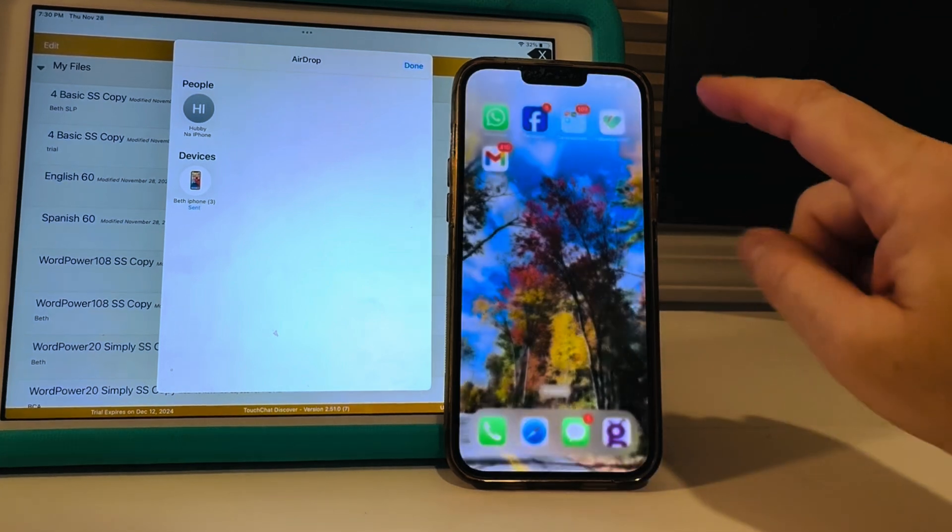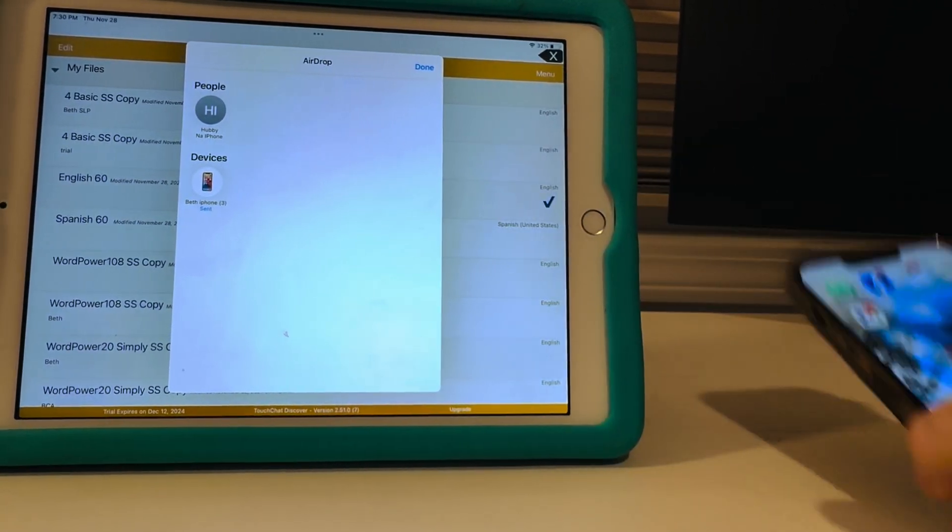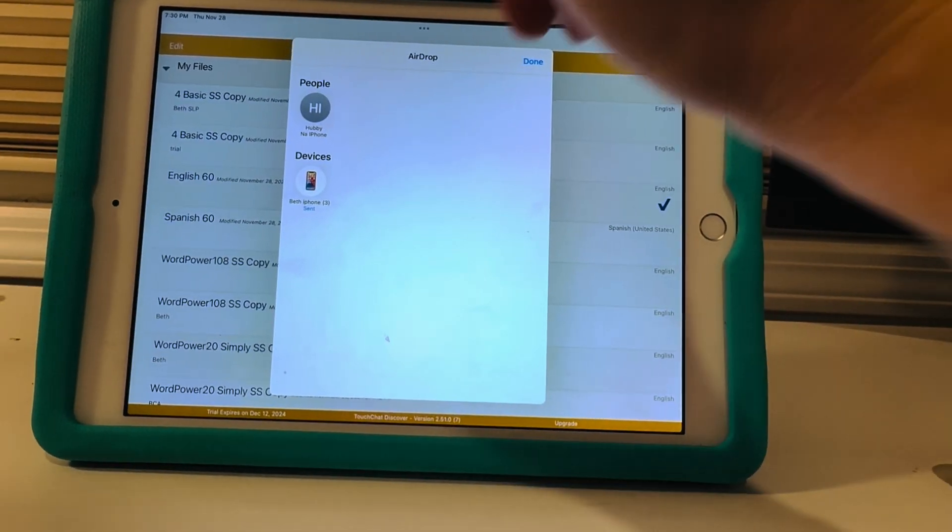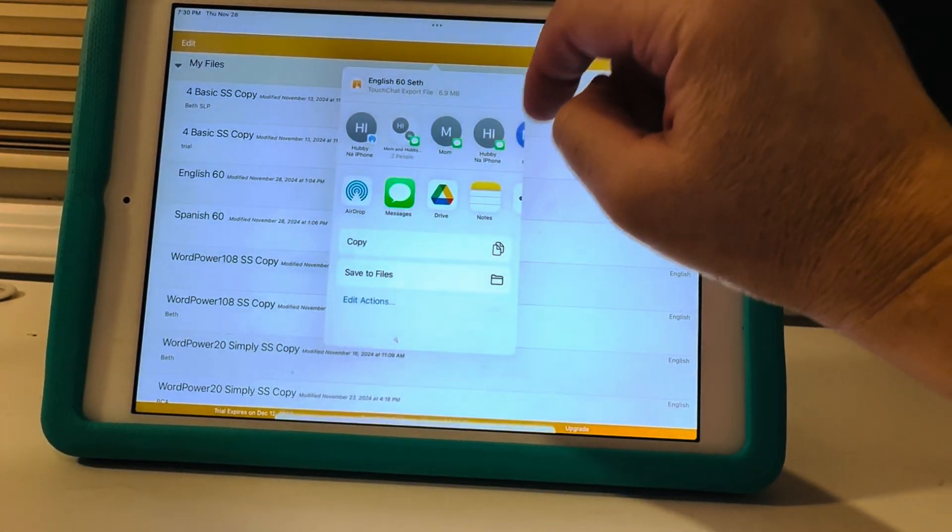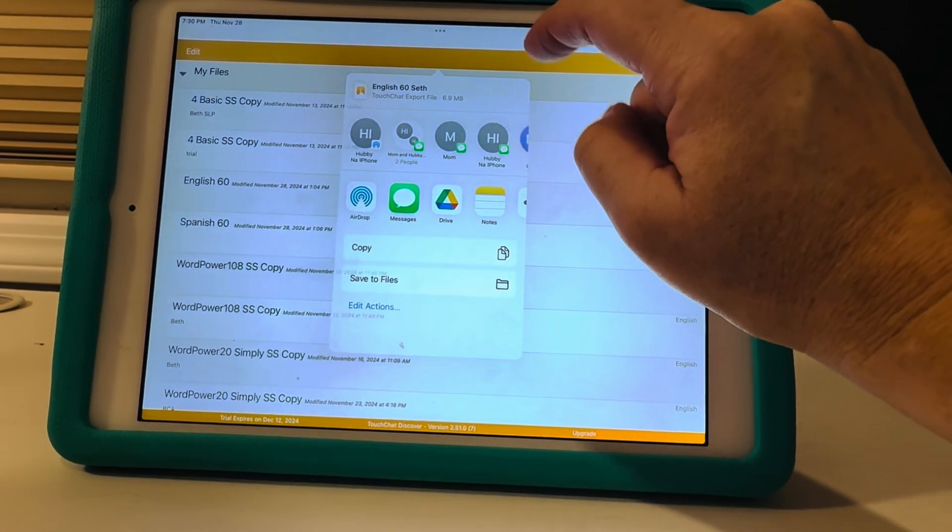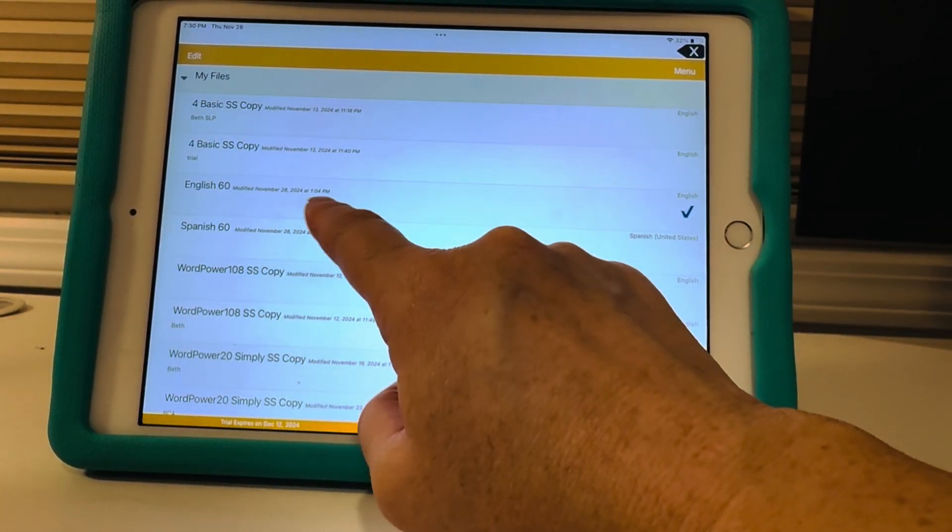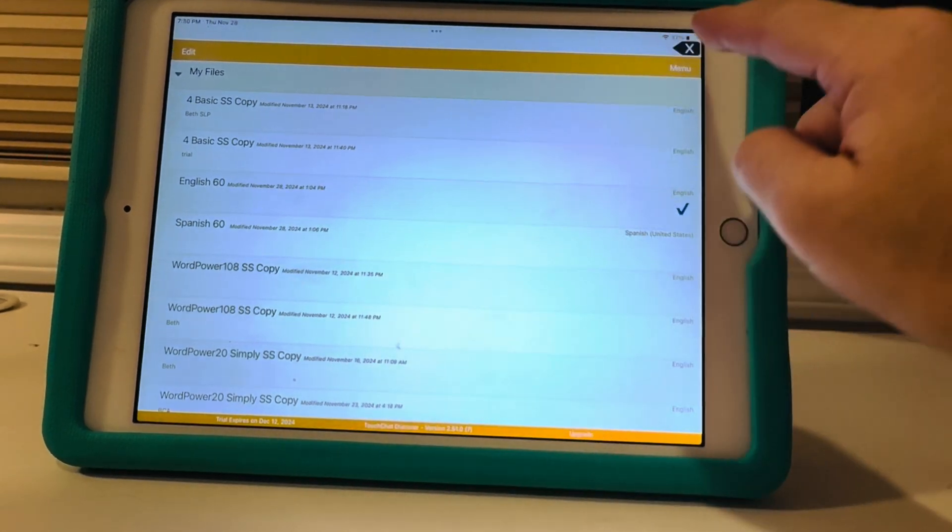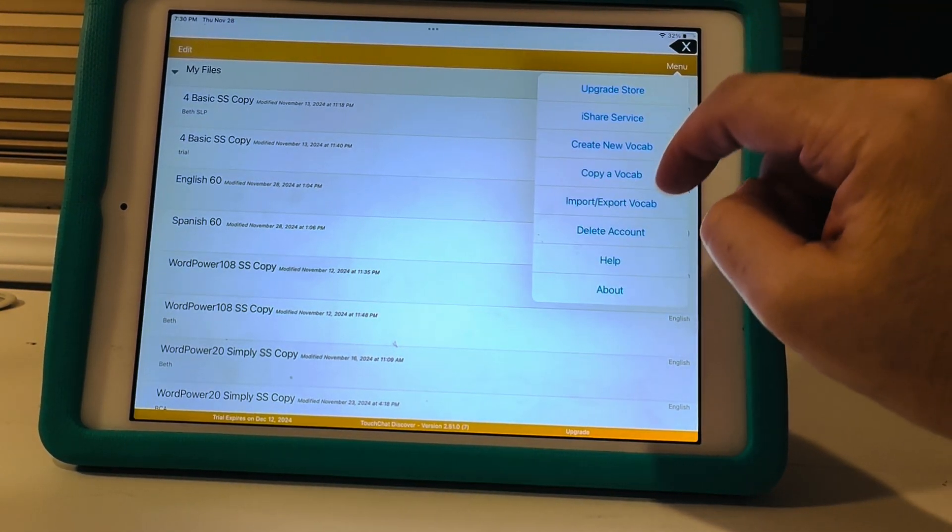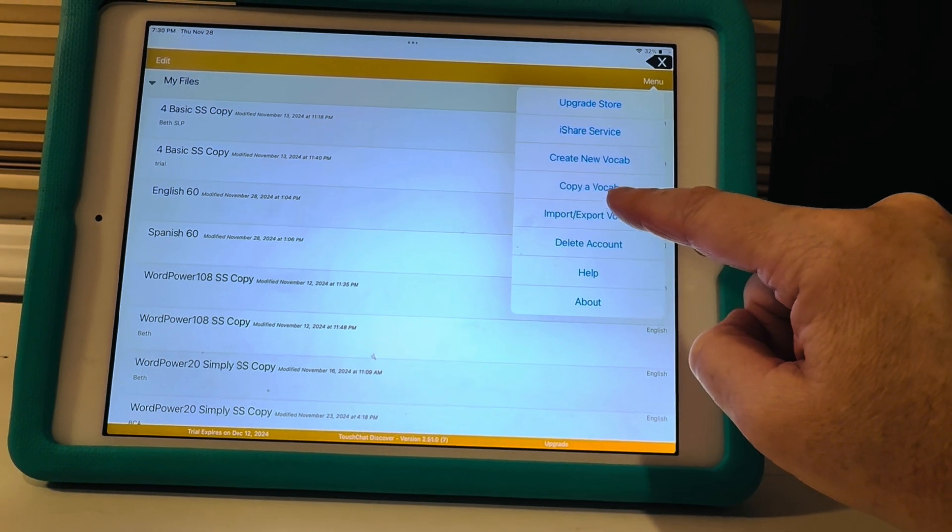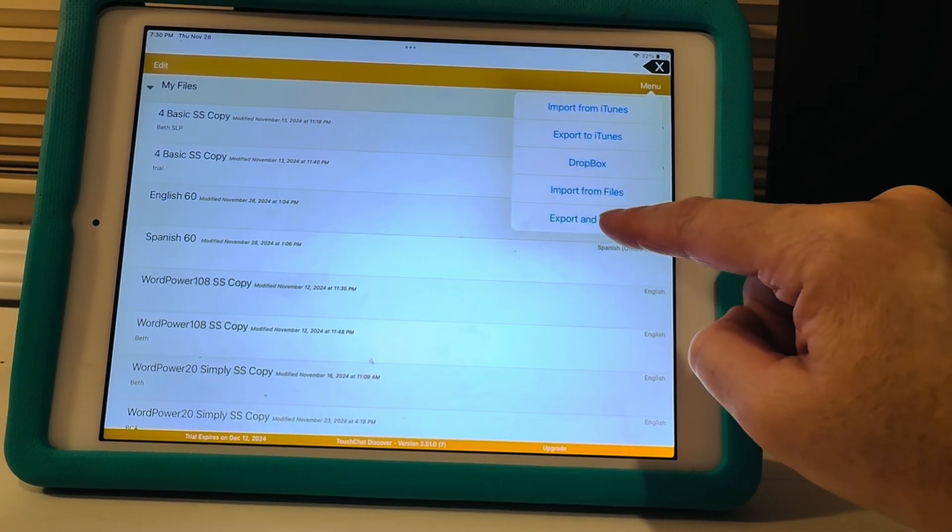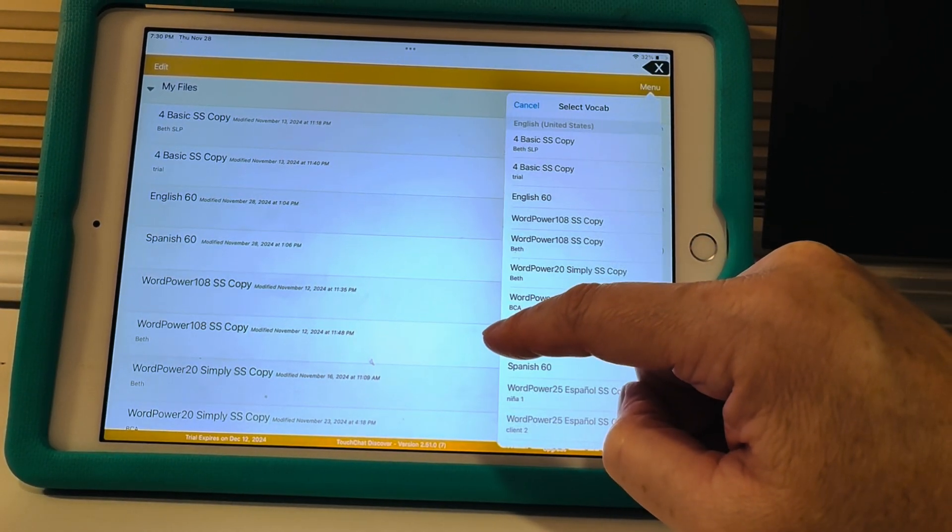All right so that is how you airdrop it to your phone. And then, sorry about the background noise. So now let's say I want to go to Google Drive. So I'm gonna again, we're gonna go to menu and I'm gonna import export vocabulary.